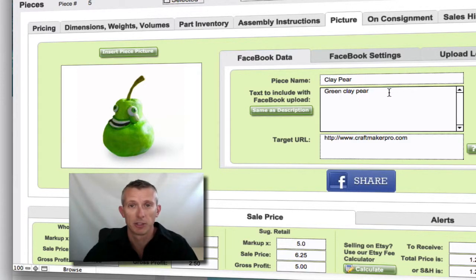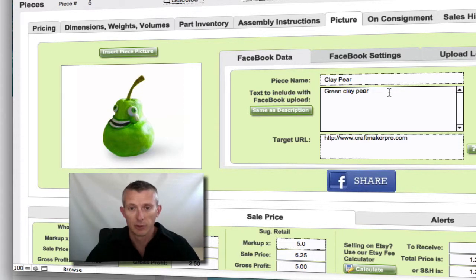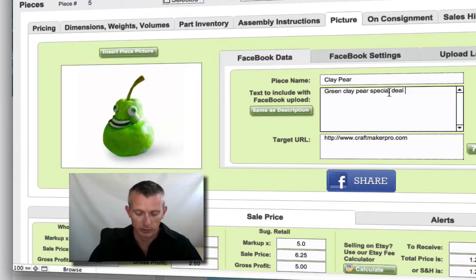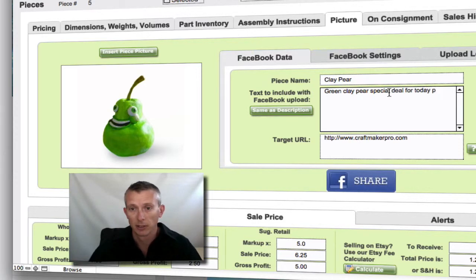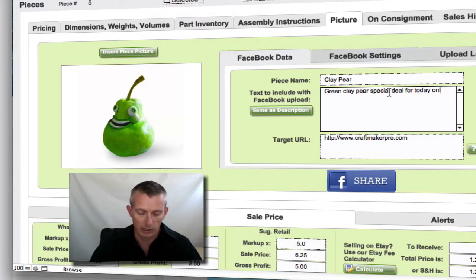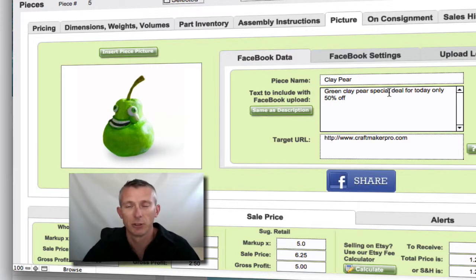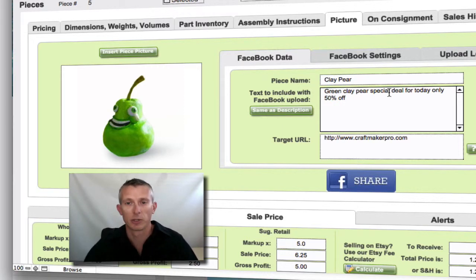This is somewhere I'd suggest you type something very enticing to your users — you obviously want to encourage them to come through and make a purchase. So for example you might say it's a green clay pear, a special deal, today only, 50% off — something to direct their attention to actually getting the product.